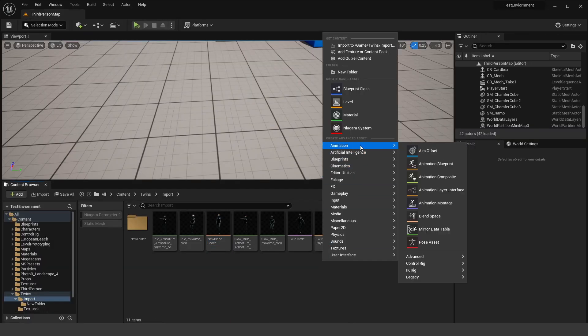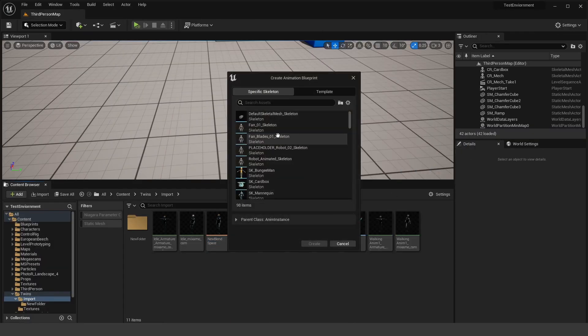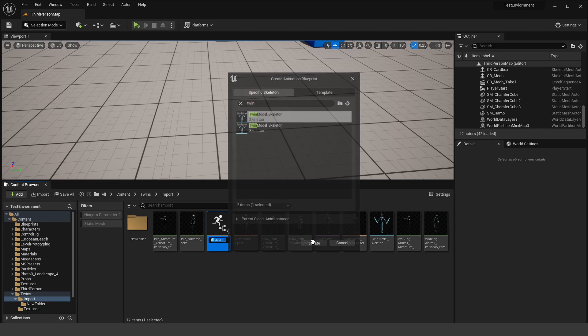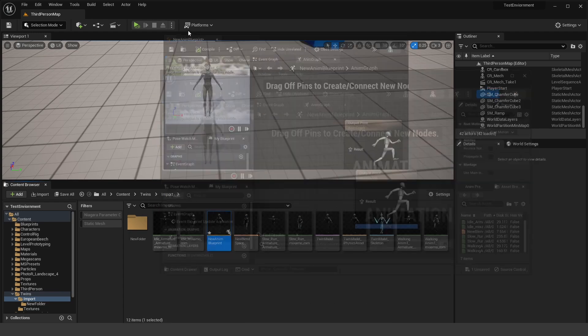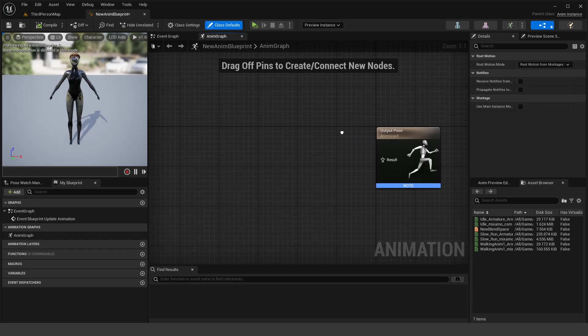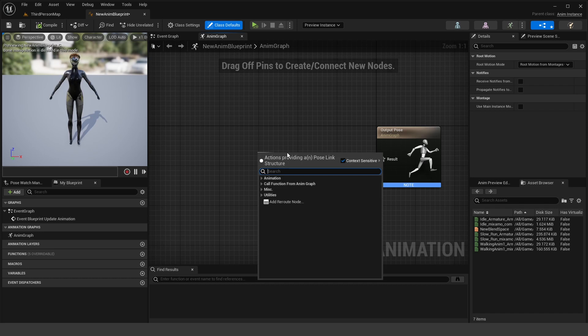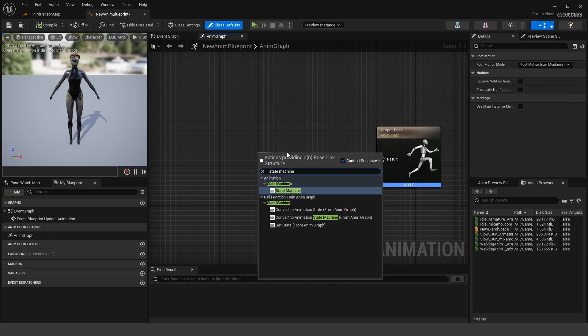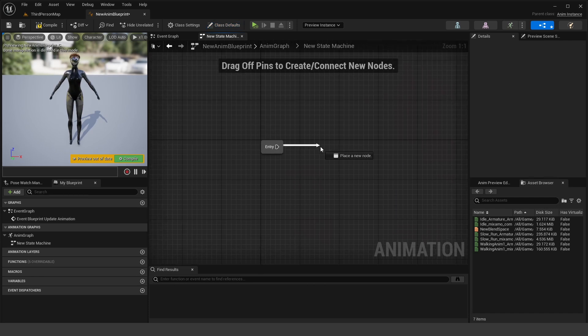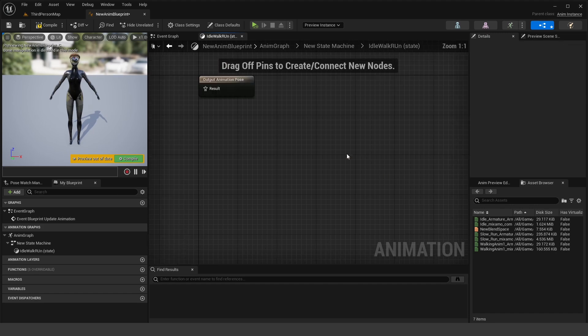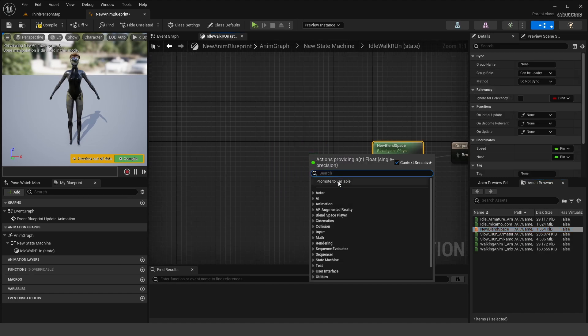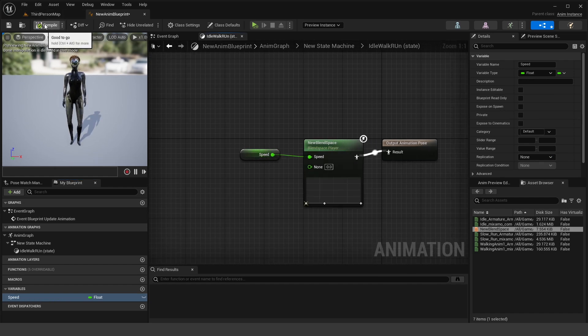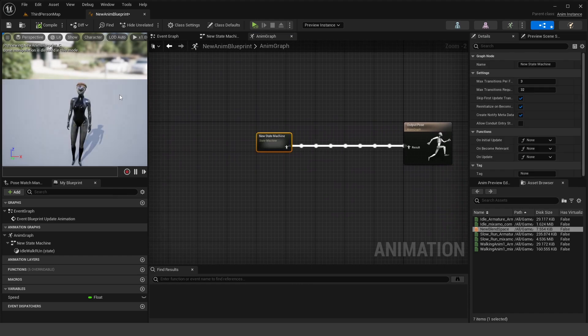Add a new animation, animation blueprint. And we want to search for our twin model skeleton, click create and double click to open this up. So this is where we'll actually set up the jiggle physics. So all we need to do is off the result, add a state machine. So state machine, double click in there and drag off the entry and add a state. This will be our idle, walk, run, and double click to open that up and drag in our new blend space for the result. For our speed, drag off of here and promote that to variable, name speed. Now back all the way out to your anim graph.